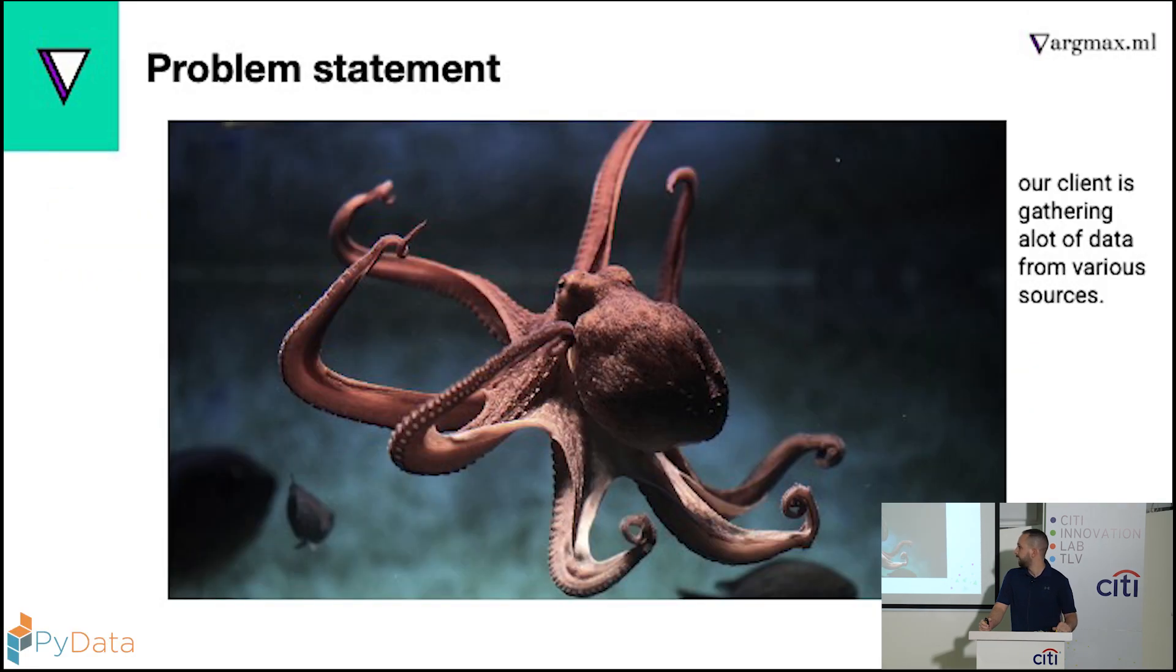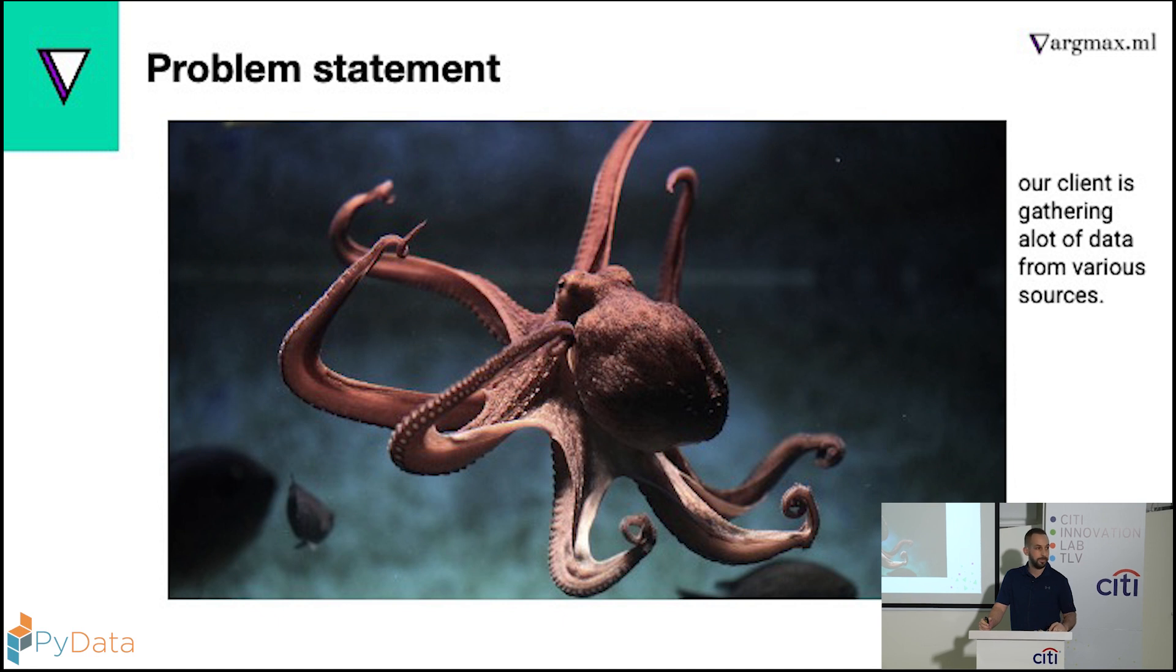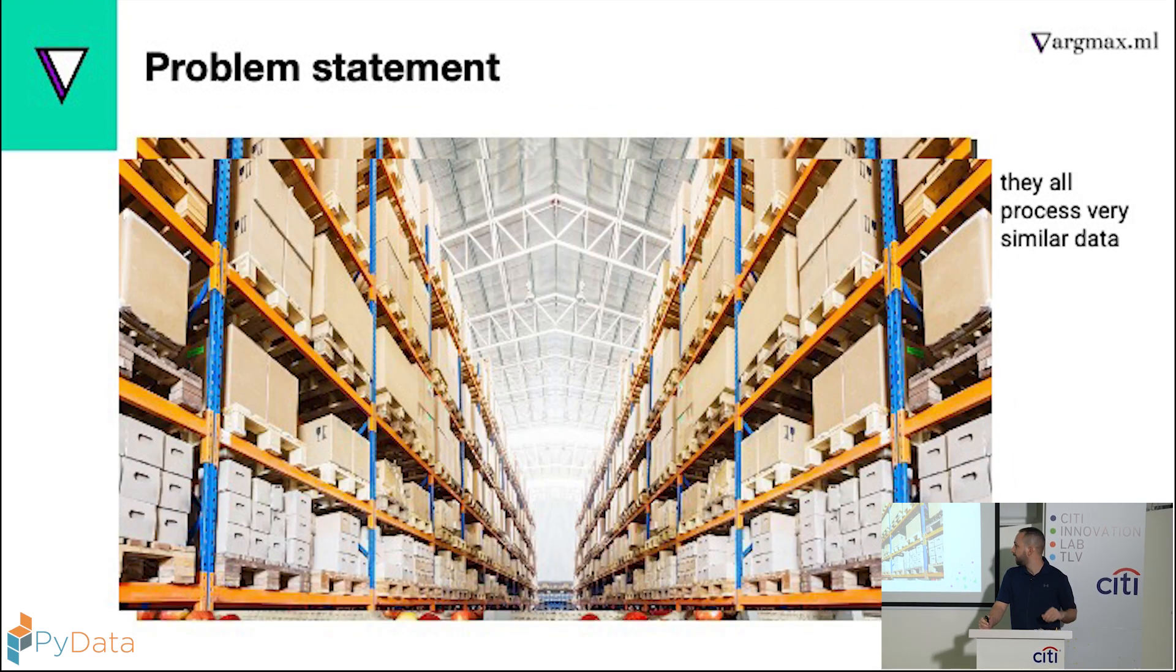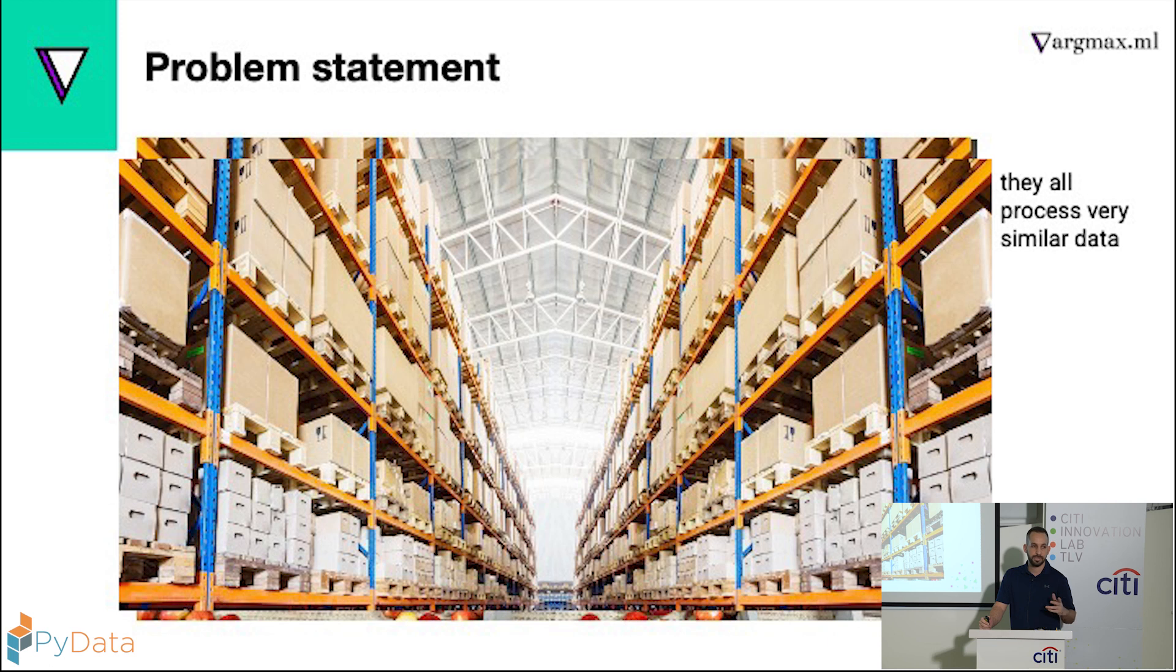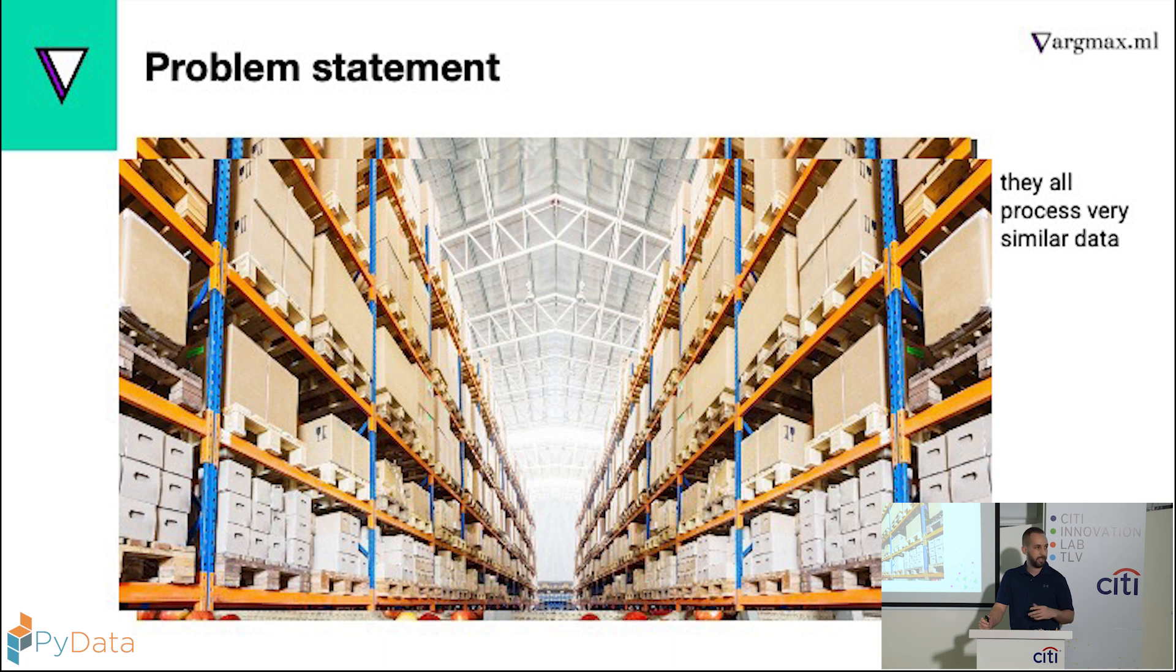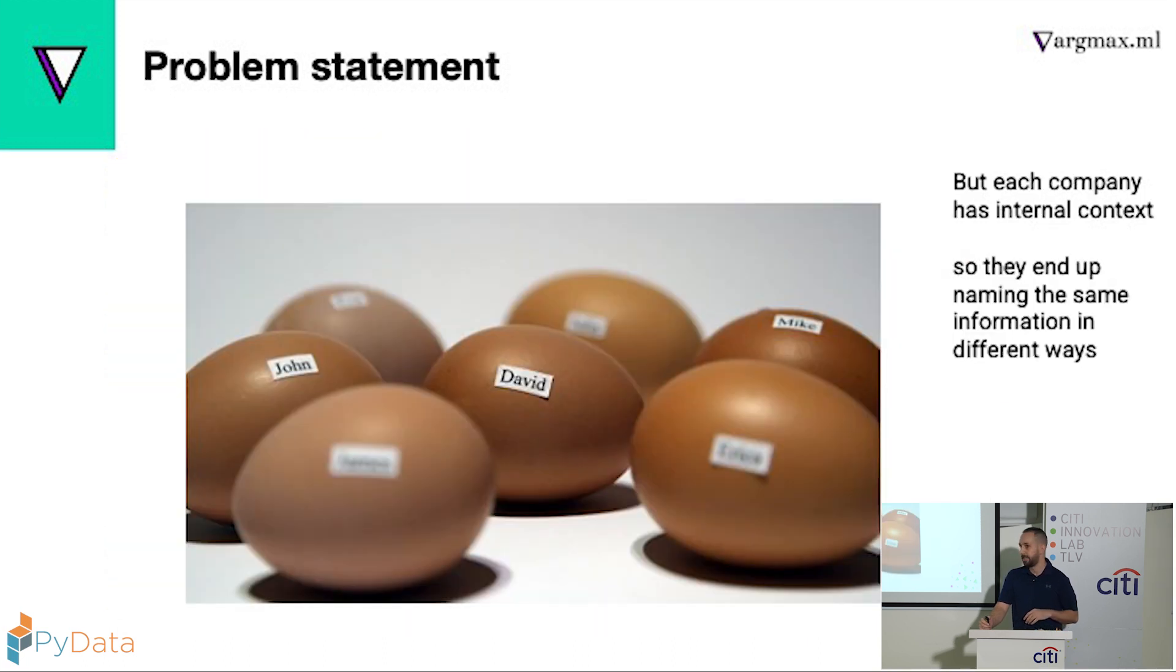So what do I mean by that? Here's our client. They gather a lot of information from different companies, different sources, and they all pretty much gather the same information. But some use different CRMs, some use emails, some use Snowflake. All of them have different naming conventions. So they end up taking the same data and naming it in a lot of different ways.